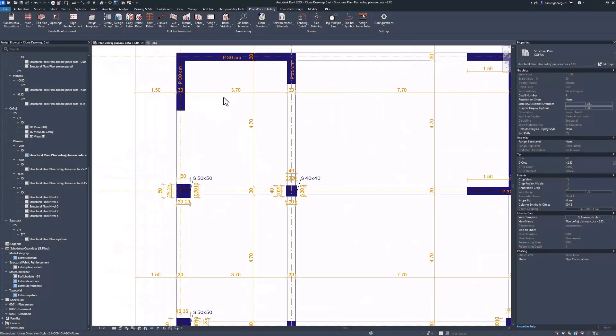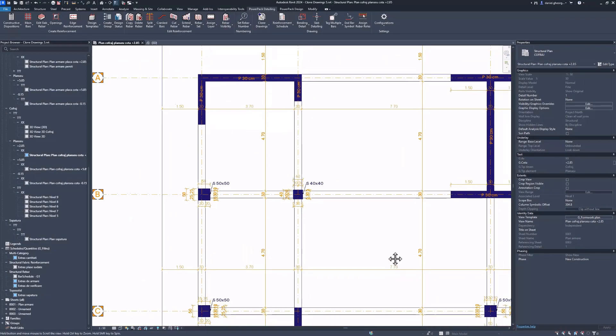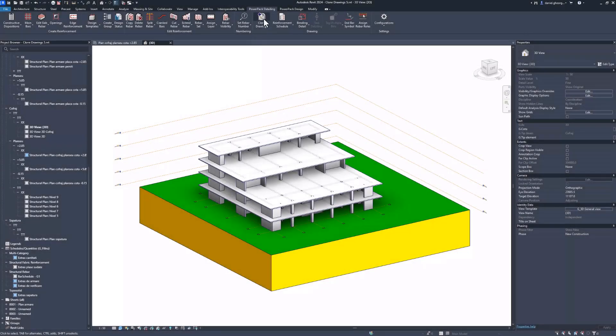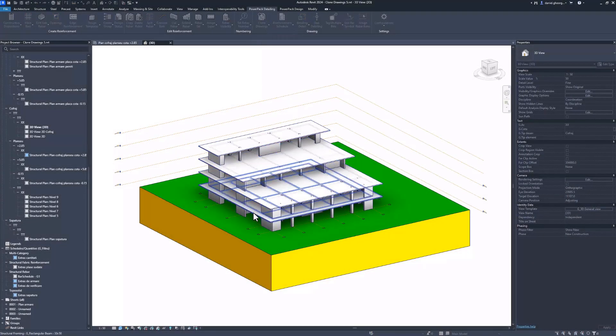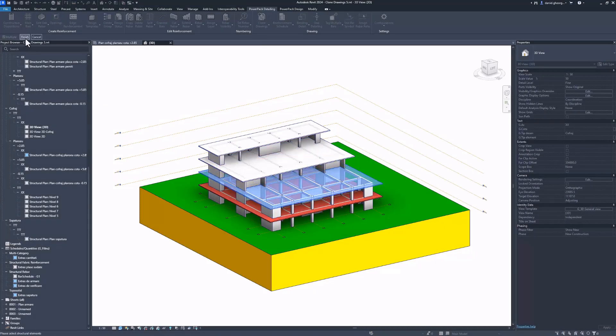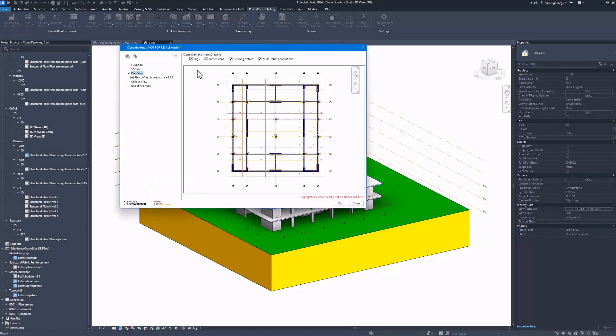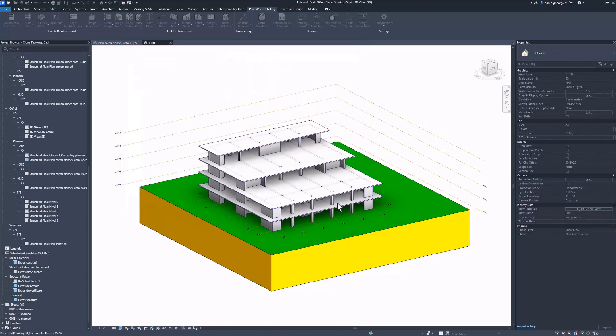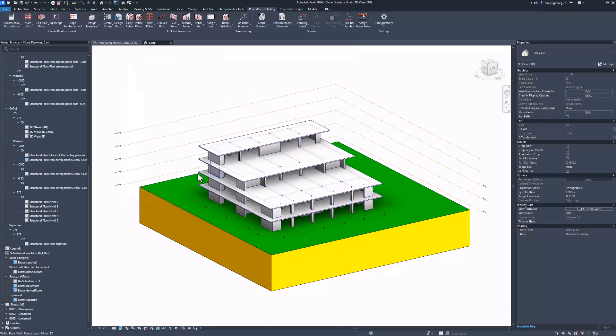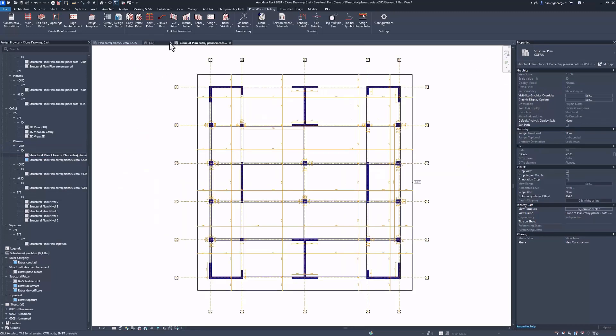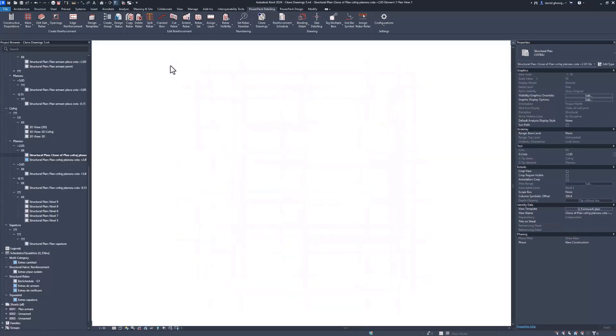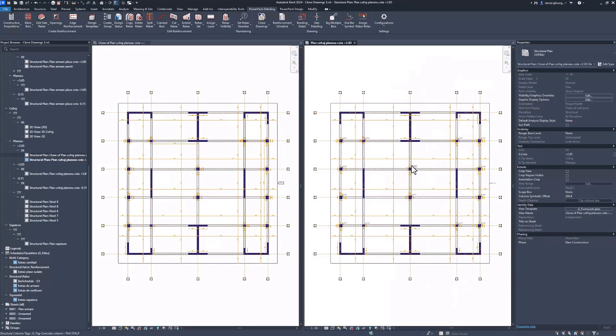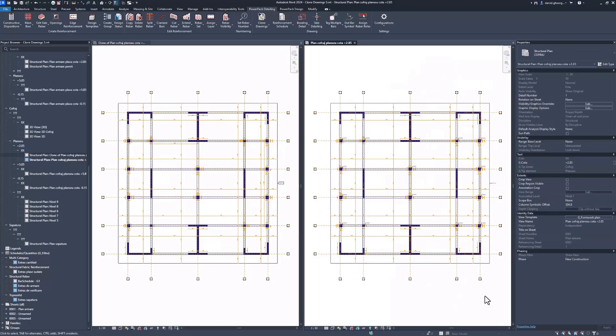PowerPack for Revit 2024 enhances productivity in detailing concrete structures by introducing the ability to clone structural drawings. With the native Revit tools, concrete detailers are required to manually create drawings without a method to reproduce them for similar elements. Consequently, a significant amount of time is invested in duplicating the same drawings repeatedly.